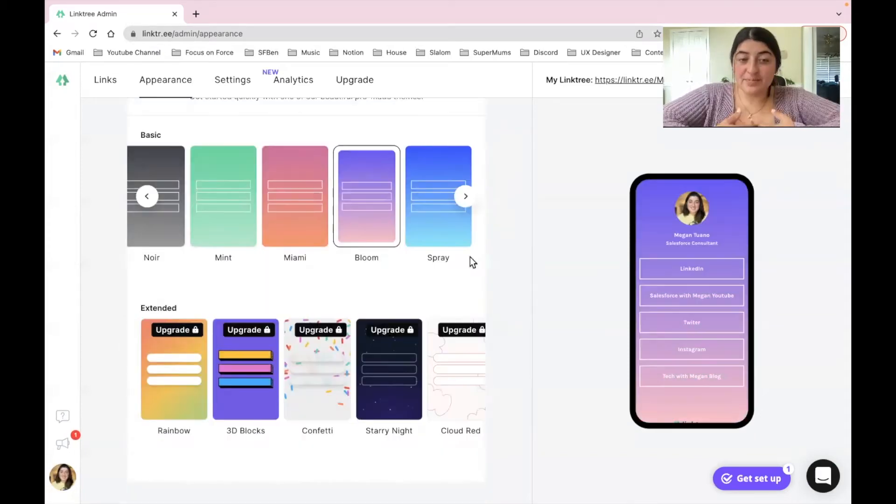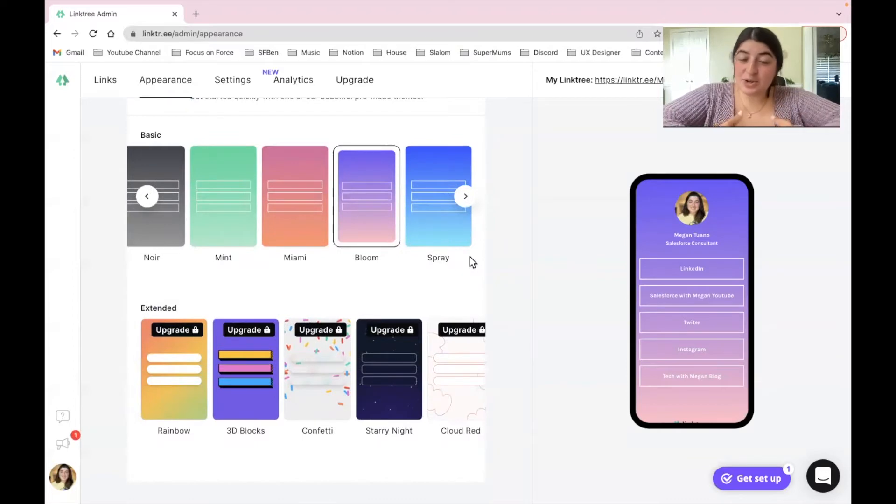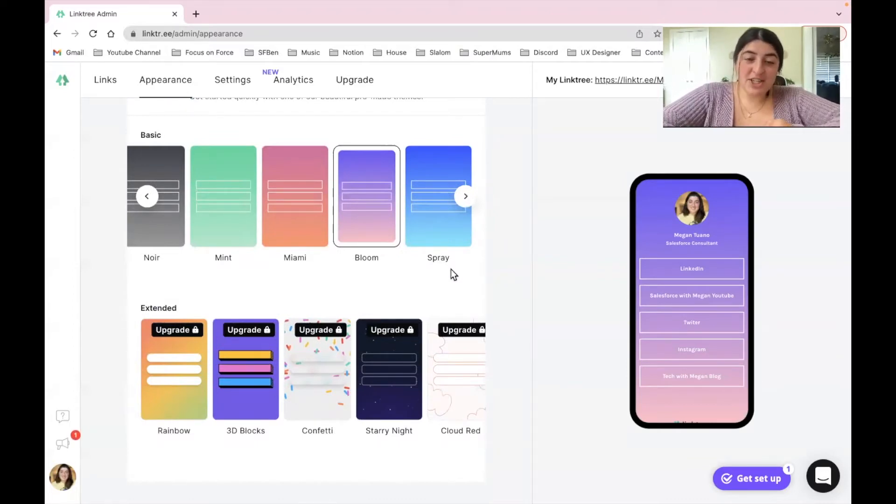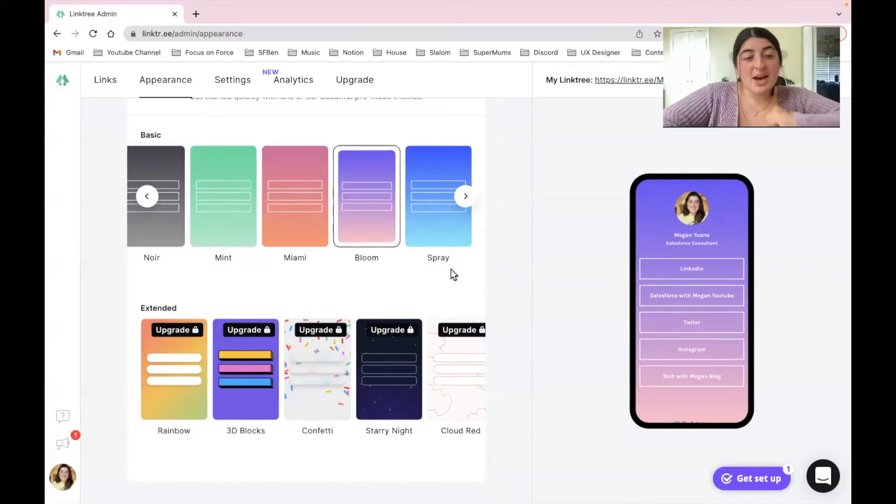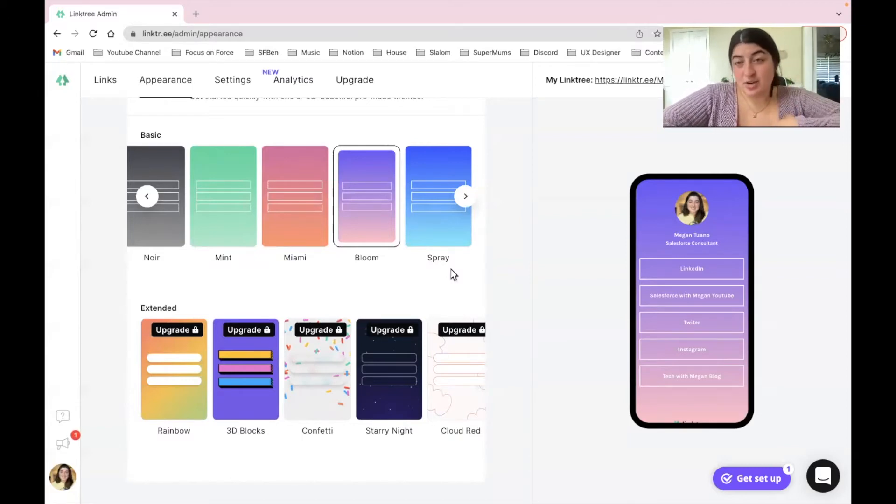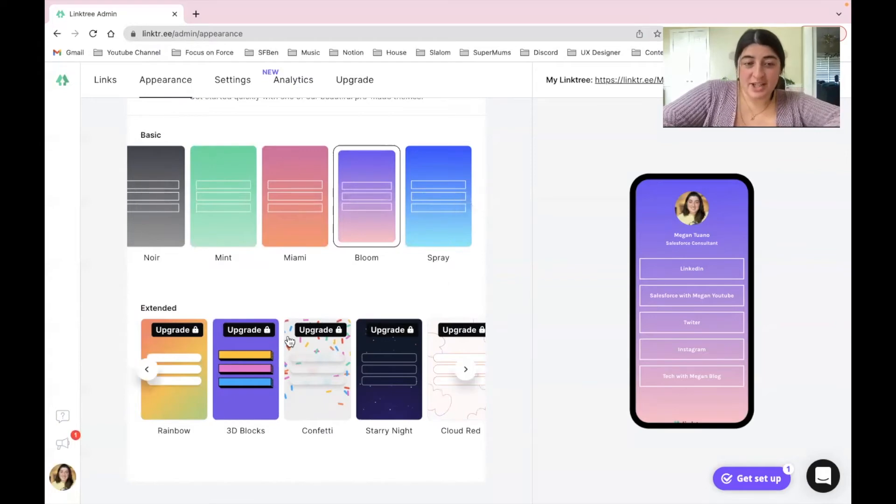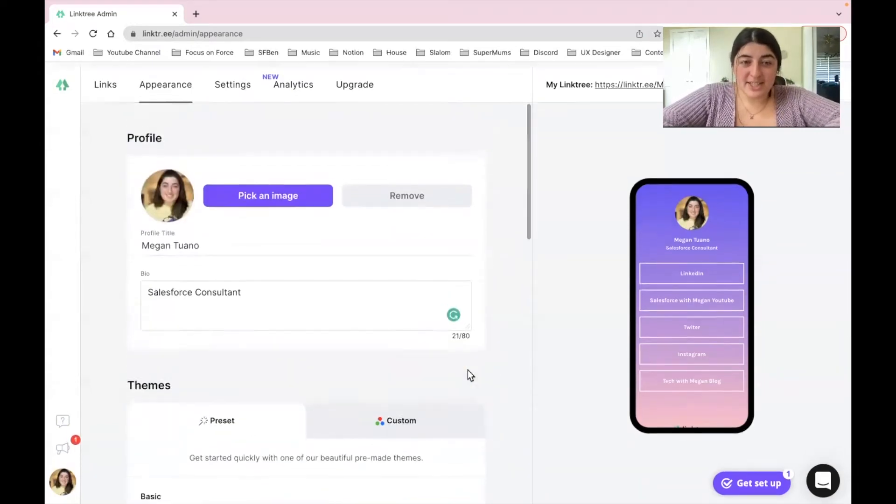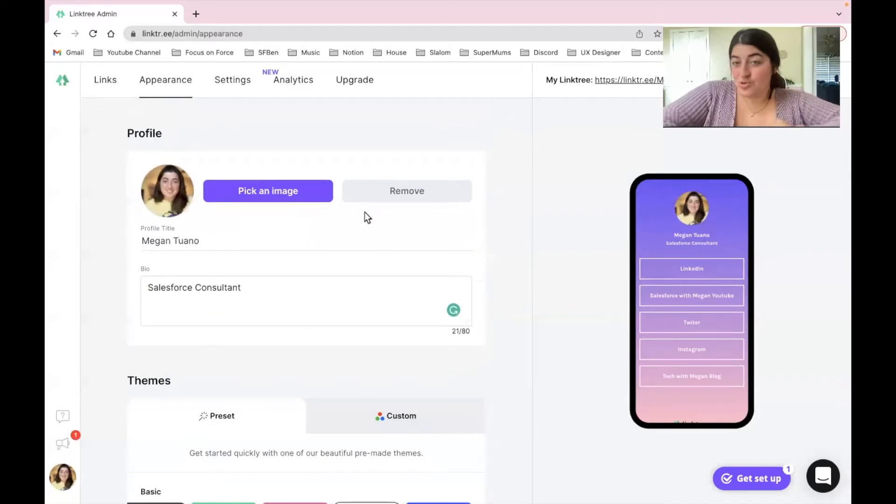So if you do see yourself using Linktree over time, I definitely think it's worth looking into the upgraded version. It's around five to nine dollars a month. When you do upgrade you do get a whole bunch of cool things that come with it including different types of templates and then you also do get access to analytics.